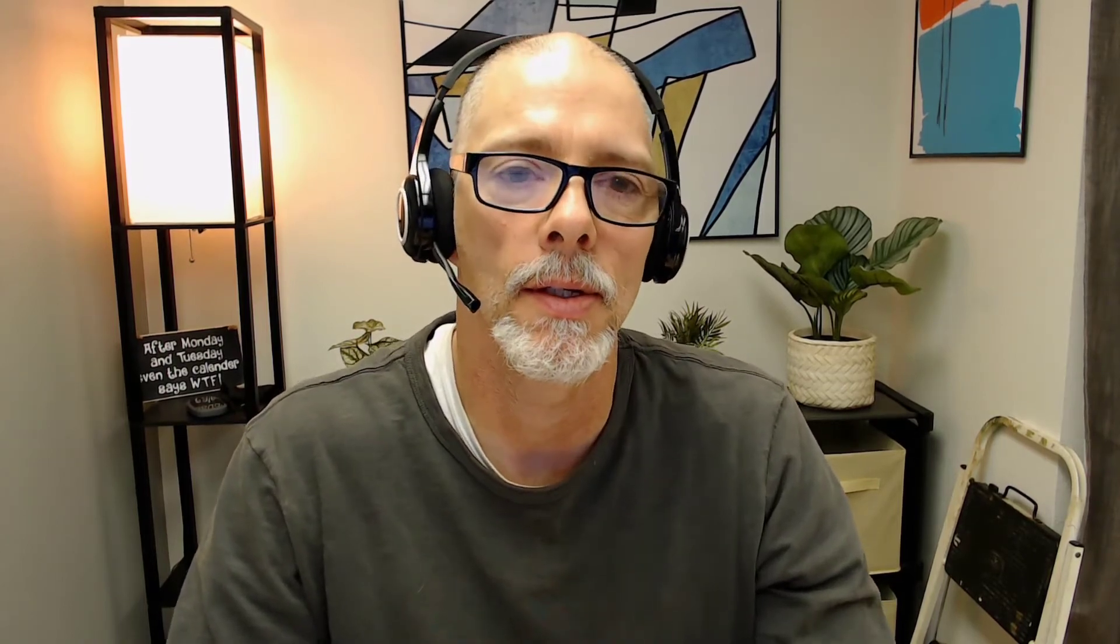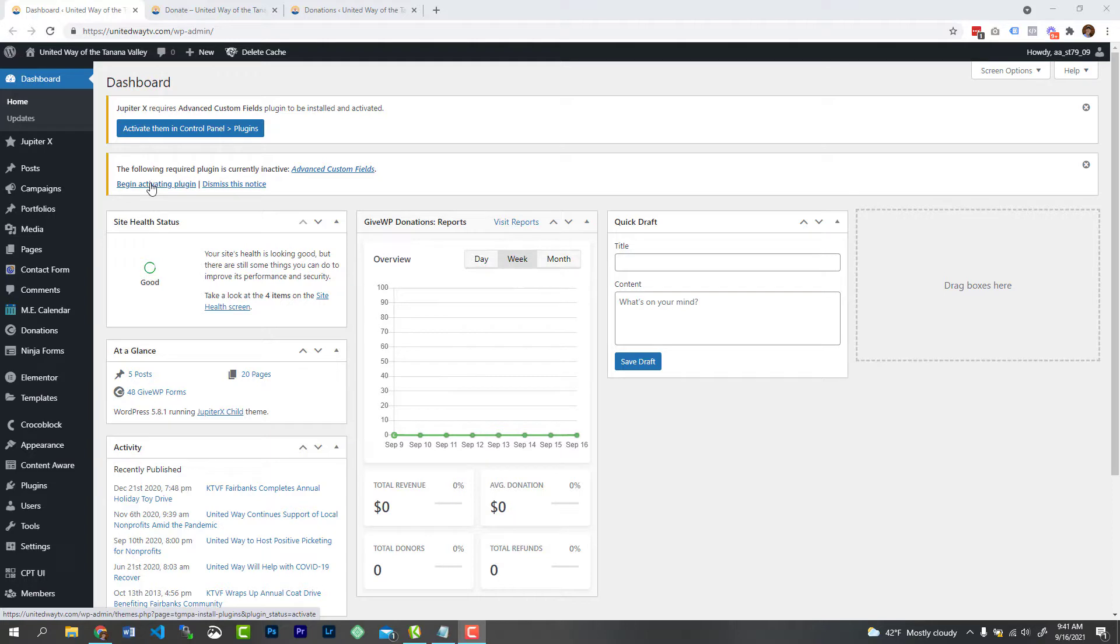So right now, what we're going to do is we're going to log into WordPress and we're going to go into our dashboard and we're going to set up a test. Okay, so here we are. I just logged into WordPress and this is your main dashboard.